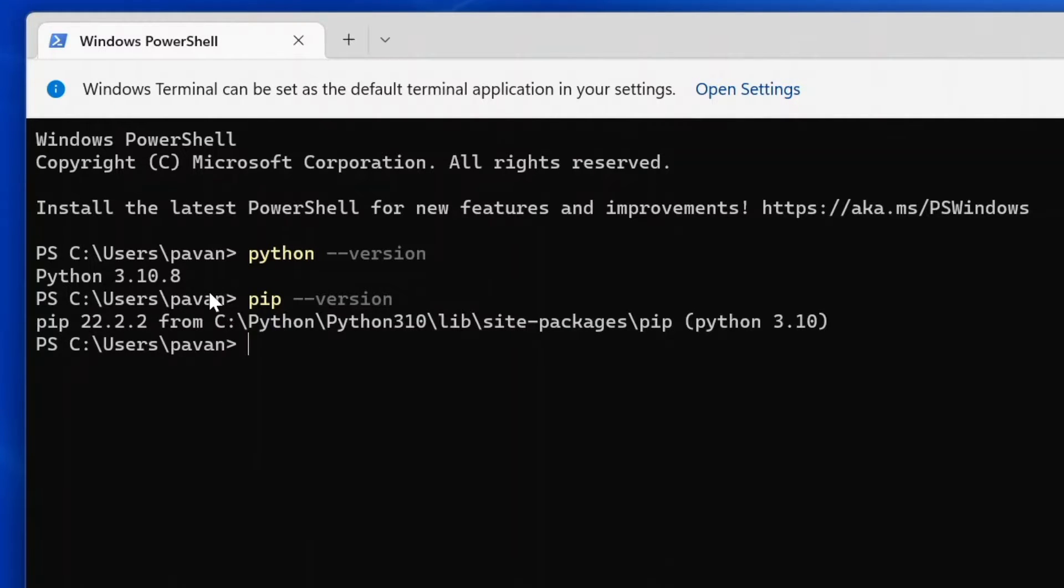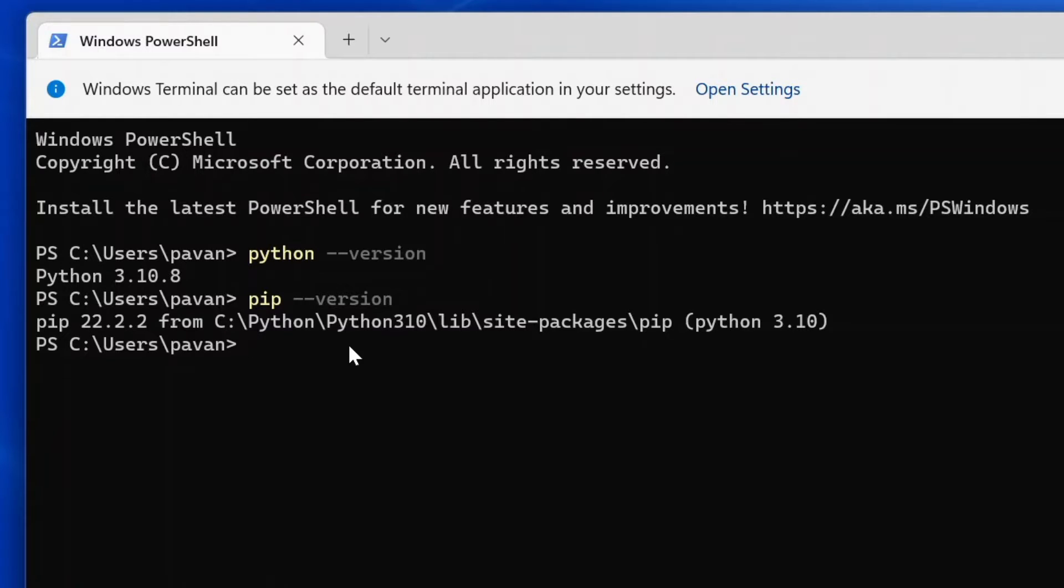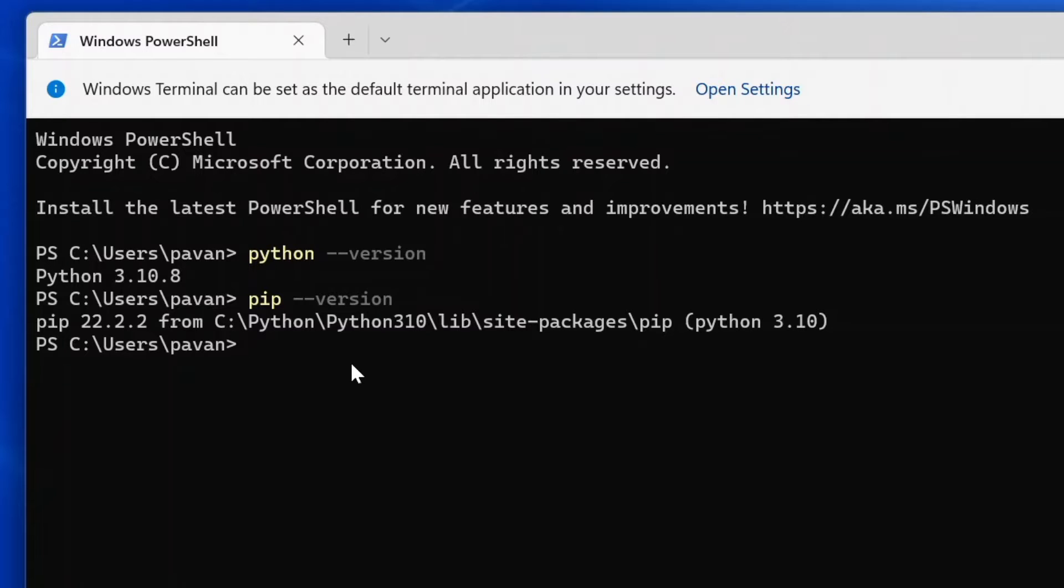If you don't have Python and pip already installed in your system, I already made a video on how to get these two installed in Windows 11. I will keep that video in the description. You need to watch that video and complete the setup, and once you have these two, we can go ahead and install Jupyter Notebook.